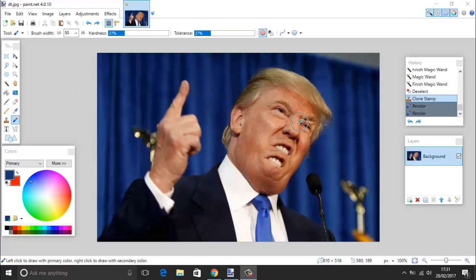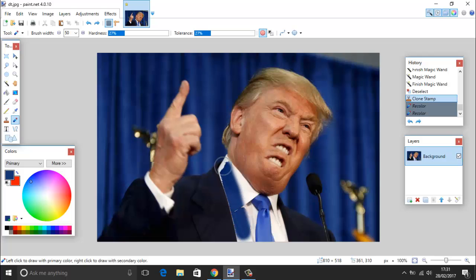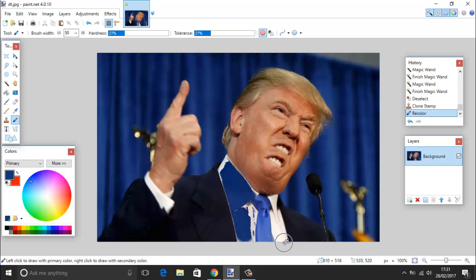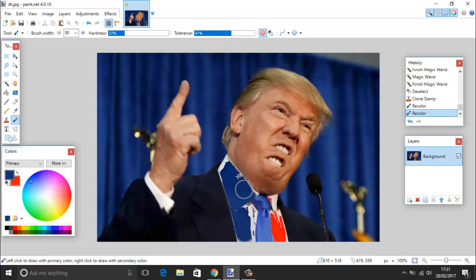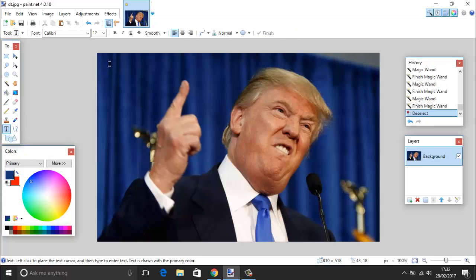We also have the recoloring tool, shortcut R, which lets you recolor specific areas. Your left mouse button uses the primary color and your right mouse button uses the secondary color. For example, holding the left button you can paint his shirt blue, and holding the right button you get a red shirt. You can adjust the tolerance up here to get it to fit exactly where you want it.